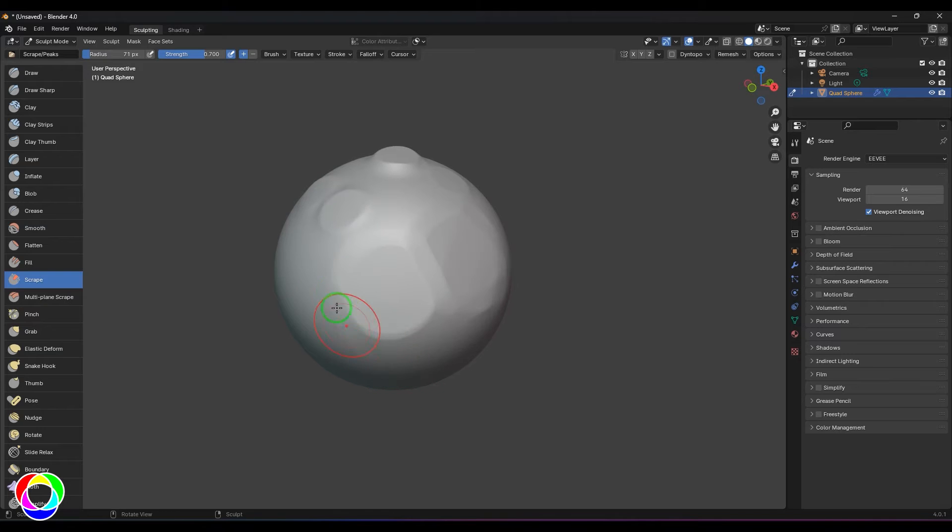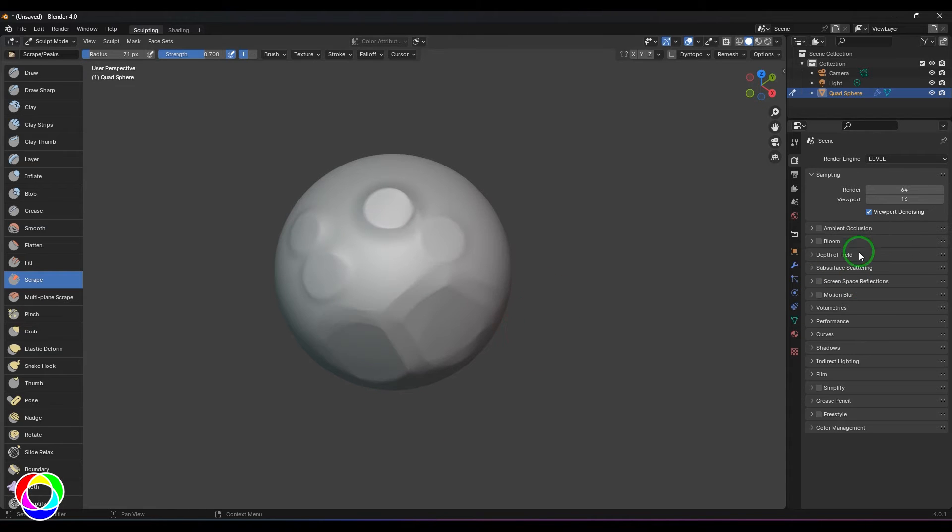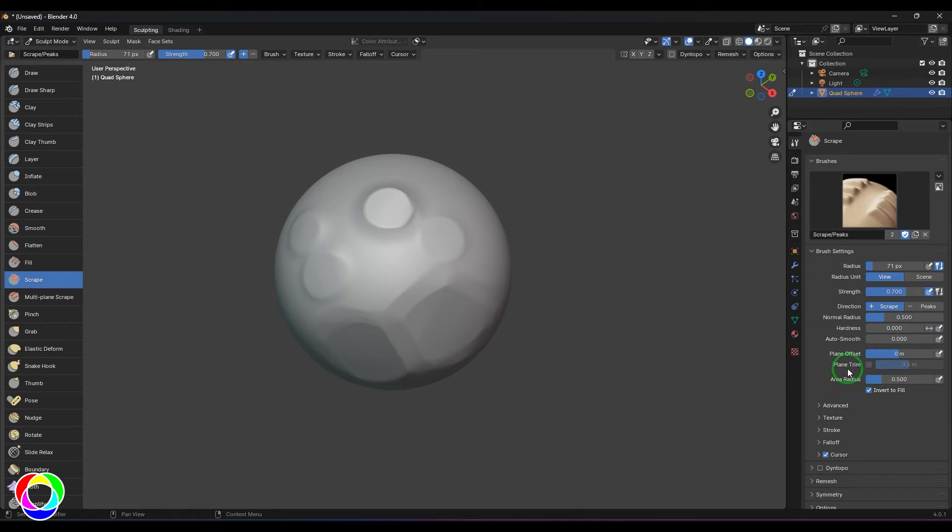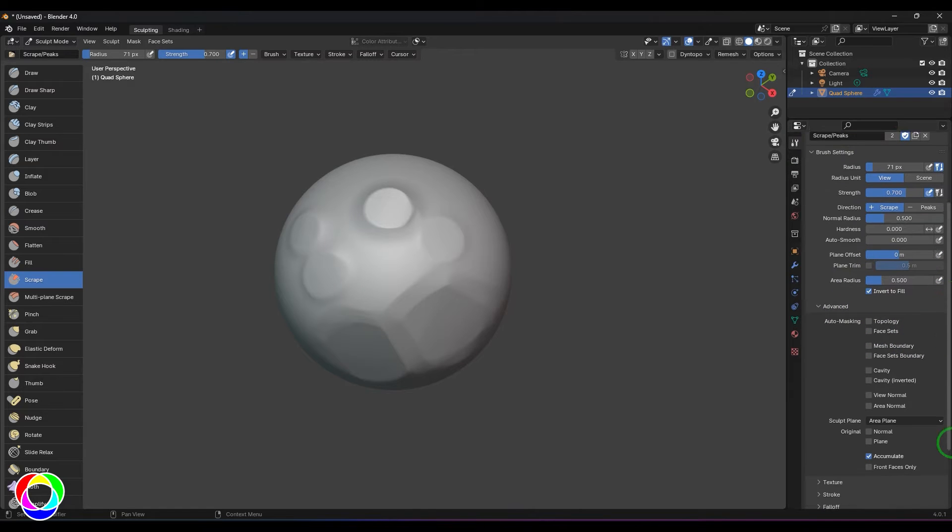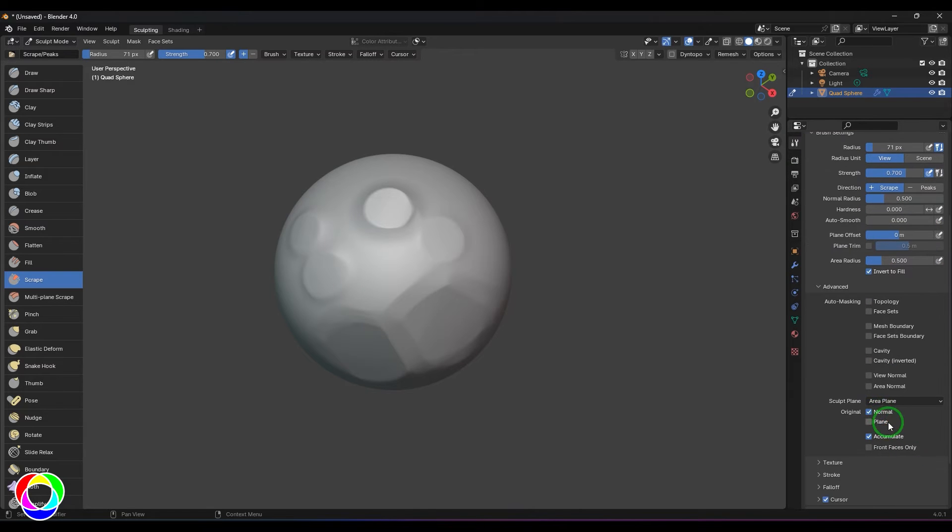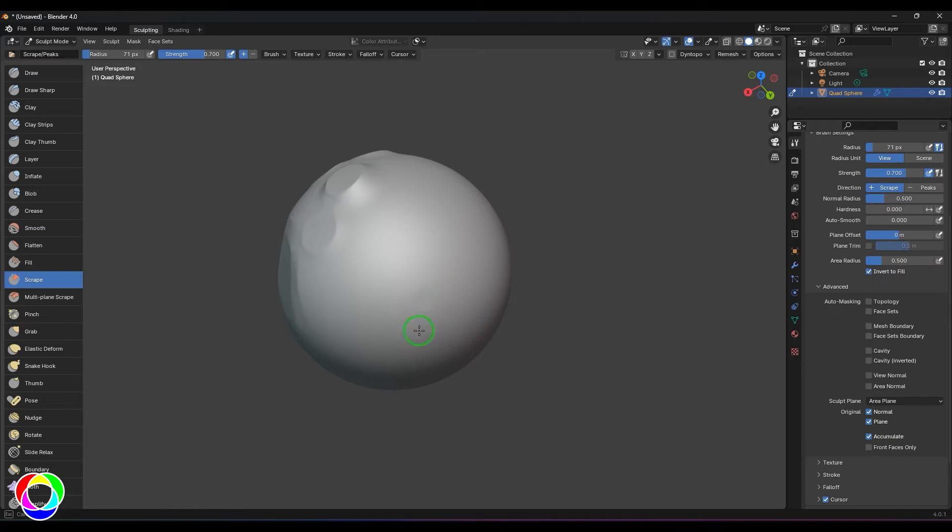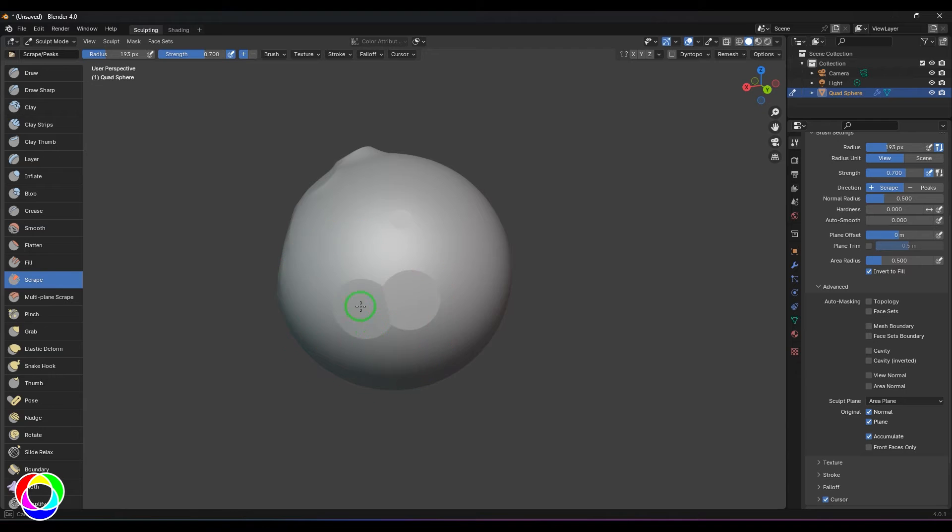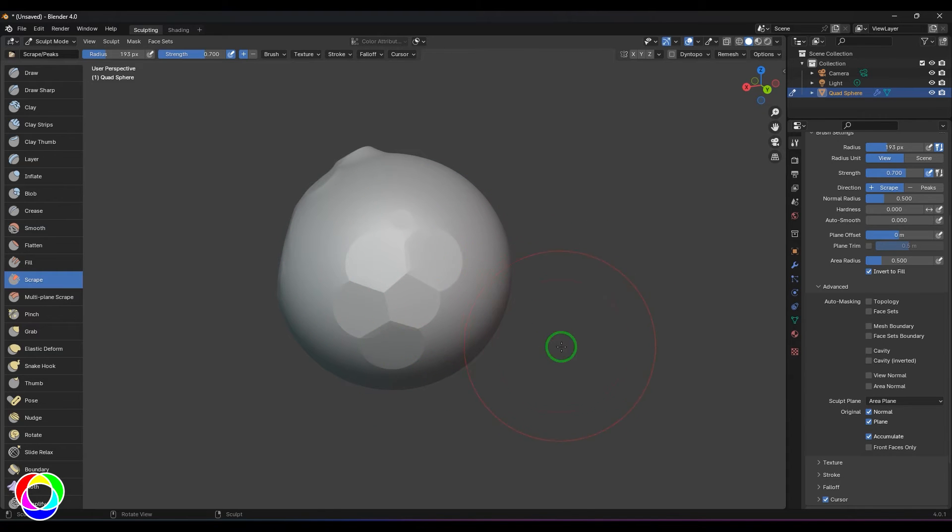I would also recommend you to check with this option here in the Advanced section - enable the Normal and the Plane. When you just click and drag, it defines a particular plane and then it scrapes over that area only. So it can be useful in some scenarios where you have to limit yourself with the size and you don't want to cross that.